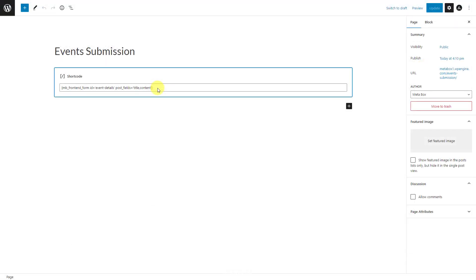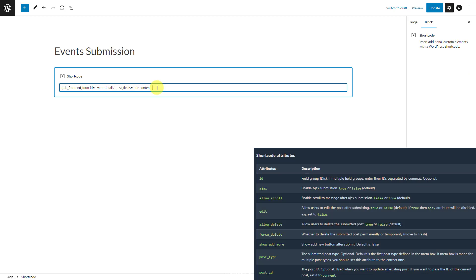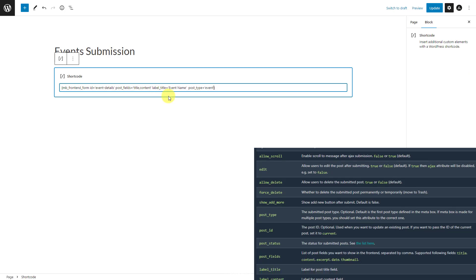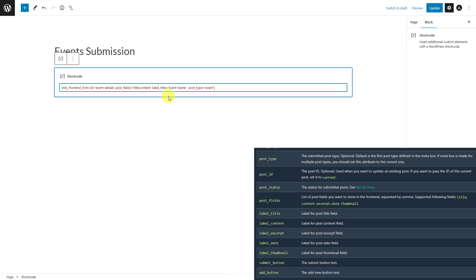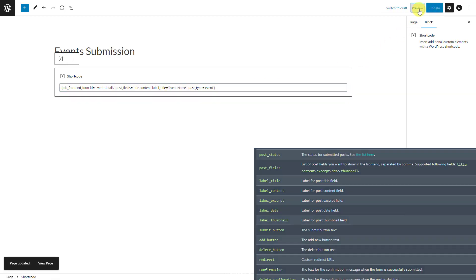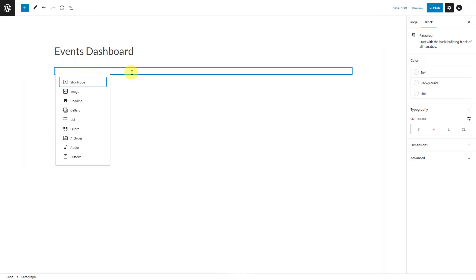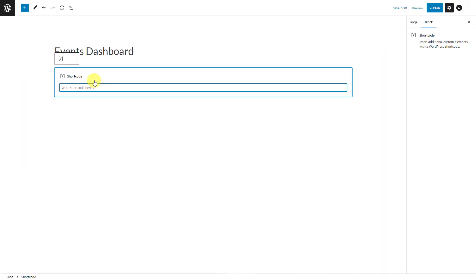In addition, to customize the form, you need to manually add some attributes into the shortcode following the documentation. Displaying the user dashboard is the same.